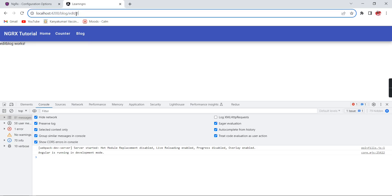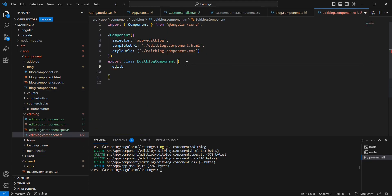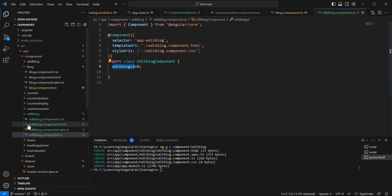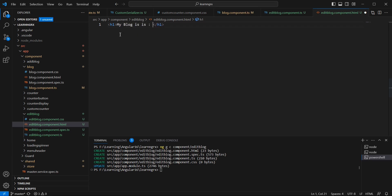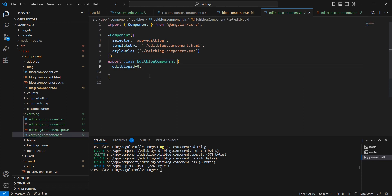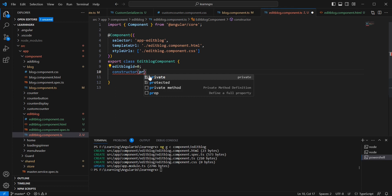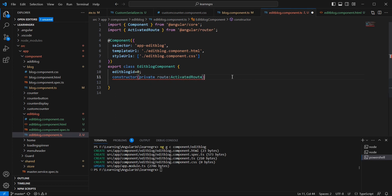In the EditBlog component, I'm going to access the edit blog id — default value 0 — and bind it in an h1 tag. First let me implement using the ActivatedRoute, then replace with the store logic. Injecting ActivatedRoute and implementing the ngOnInit hook, we are able to get the same value. Clicking edit on the first record shows blog id 1.